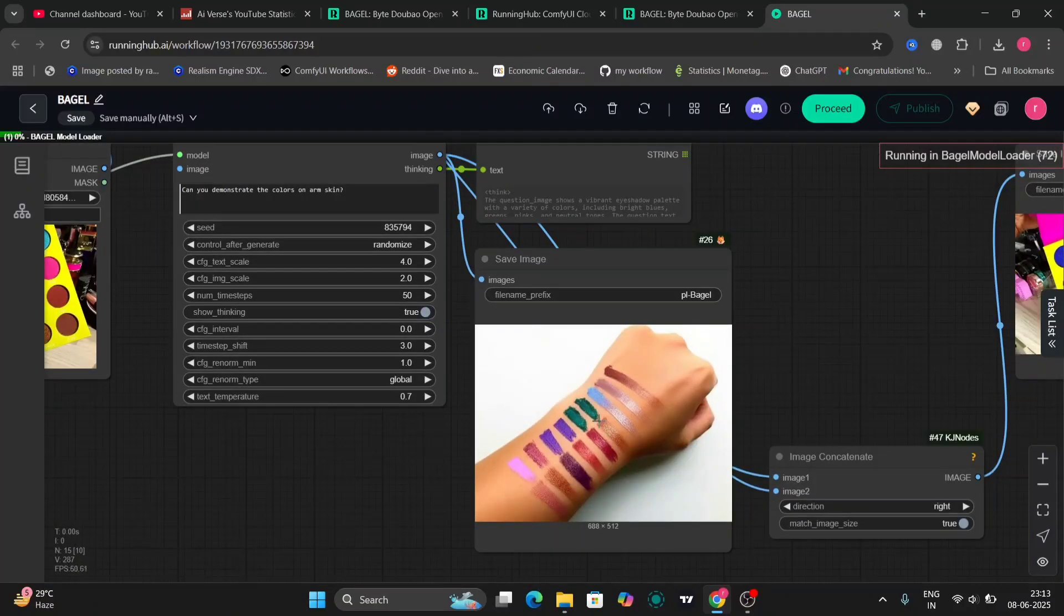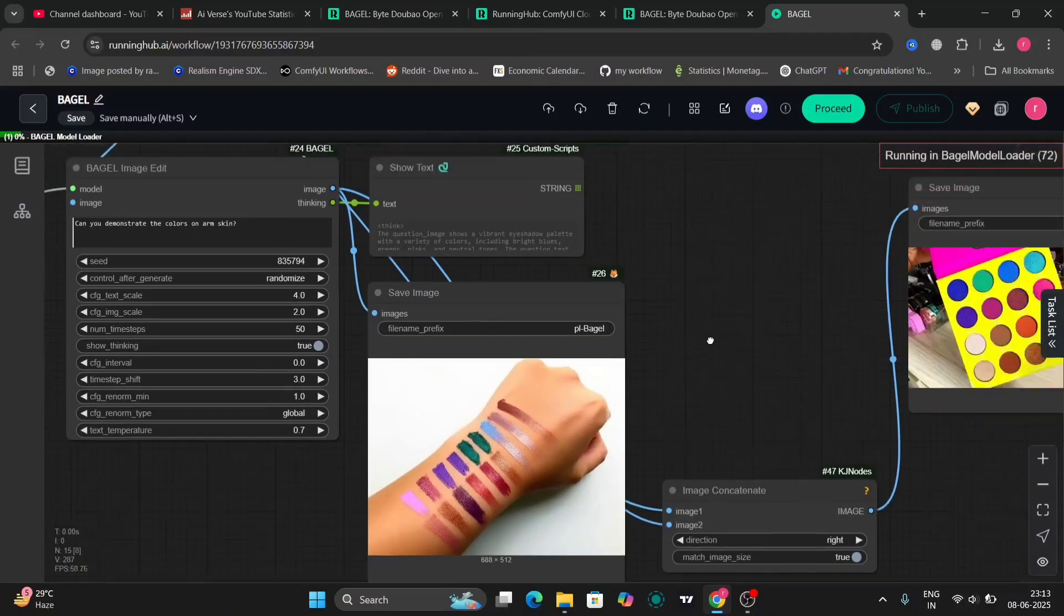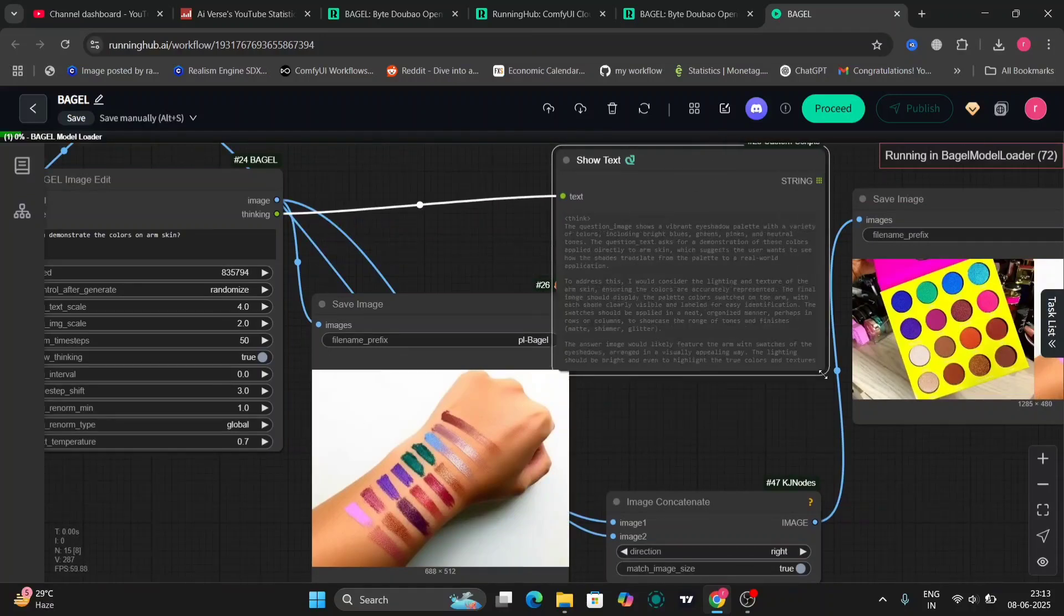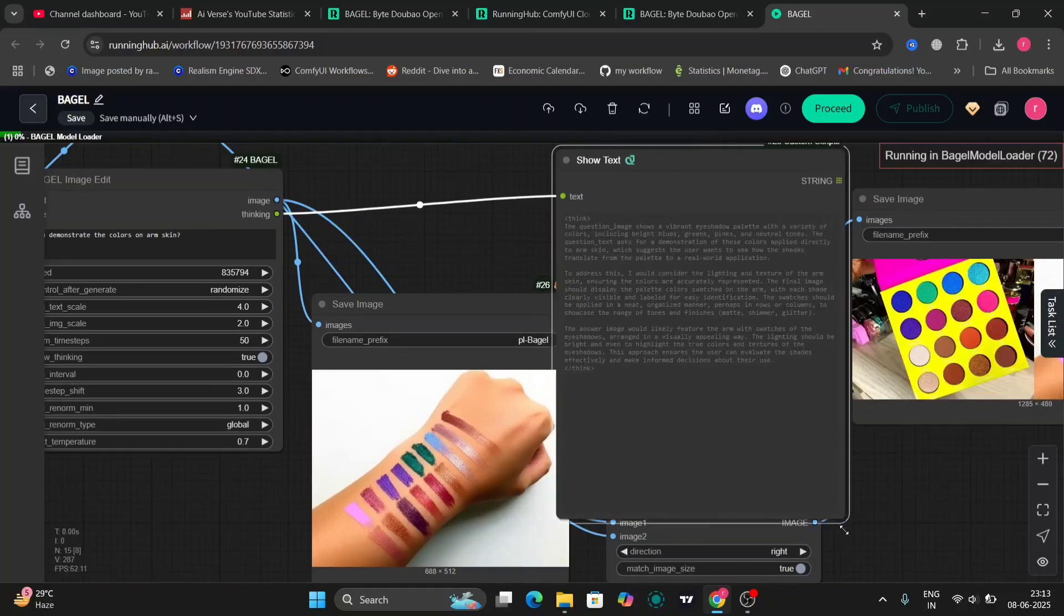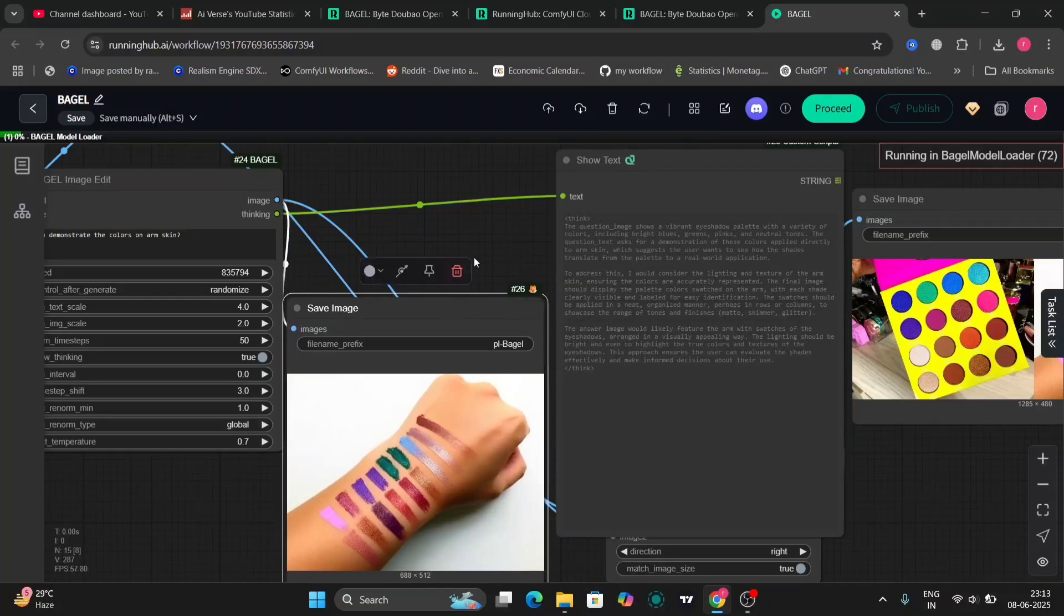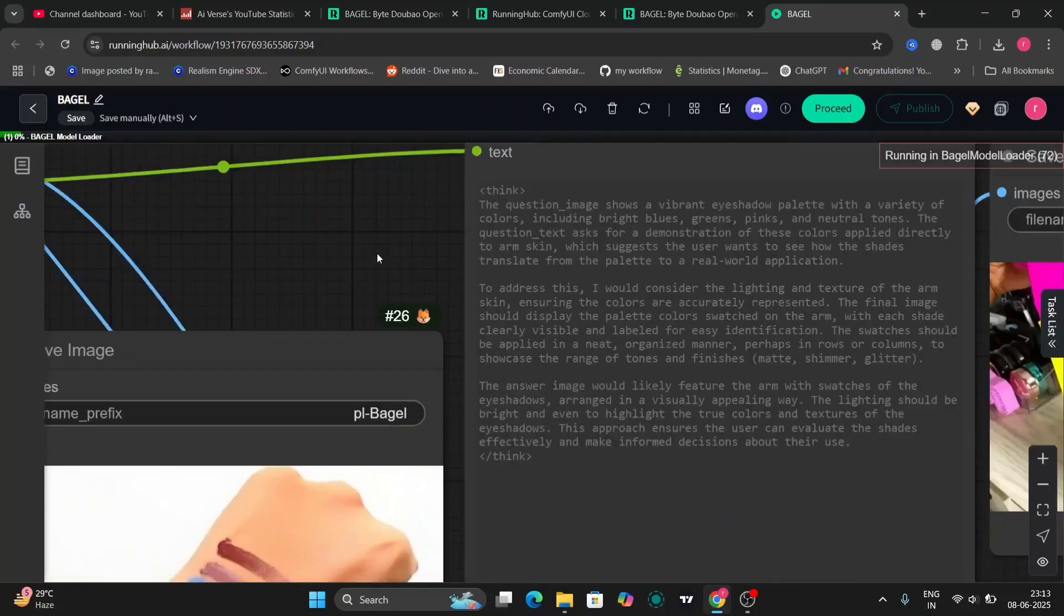As you can see, 'can you demonstrate the color on the hand?' So it did and looks pretty good, but not that good obviously.